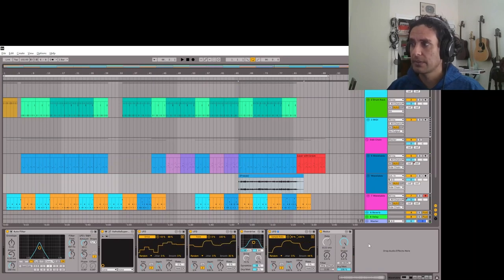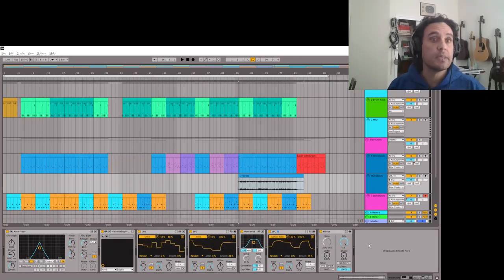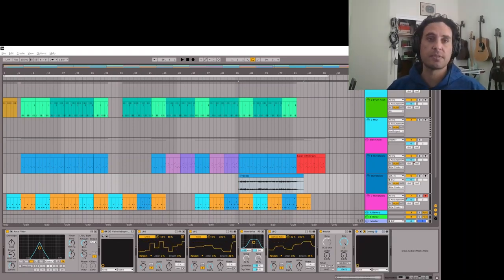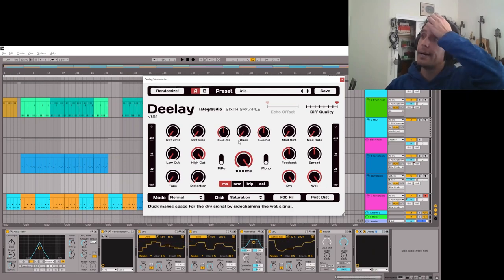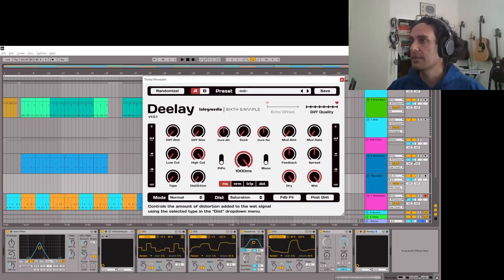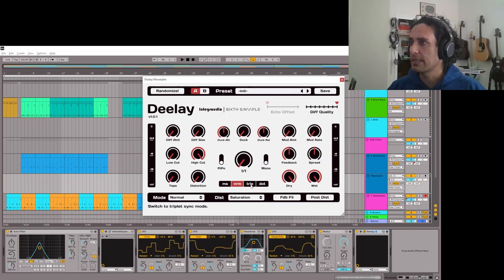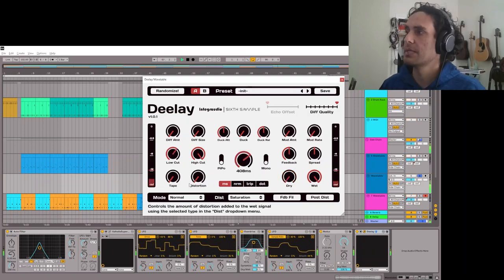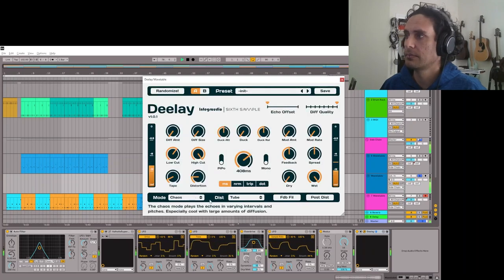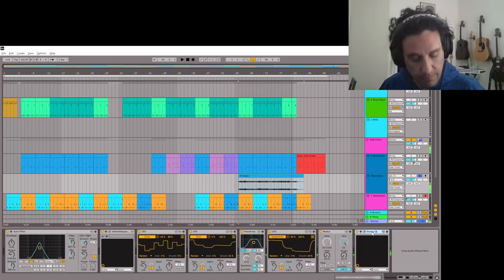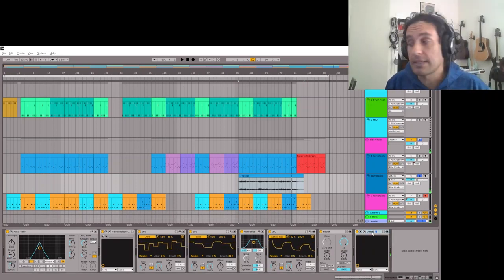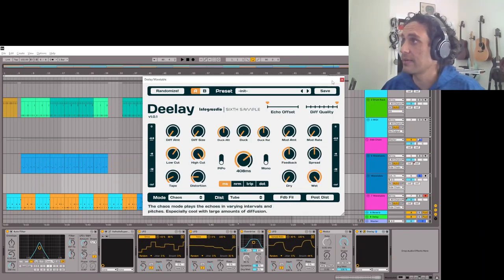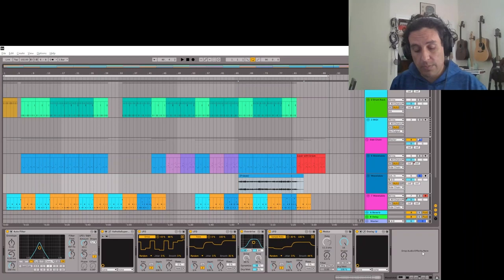All right now we're getting somewhere. Now let's put some delay on it. Usually I'll use just the built-in delay, I like Ableton's delay plugin, but this delay is a free plugin that exists also and it's fun. This chaos mode is what's kind of fun about this, it's going to introduce a lot of randomness to what I'm generating here.